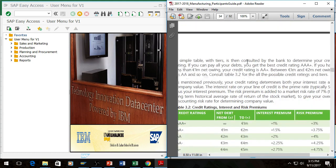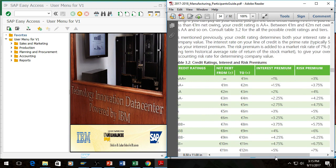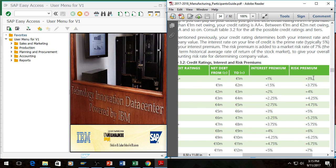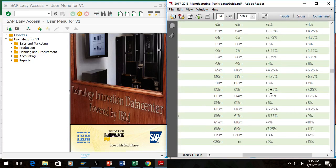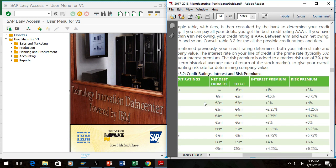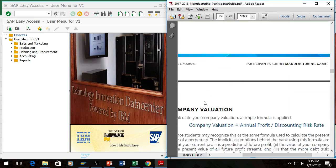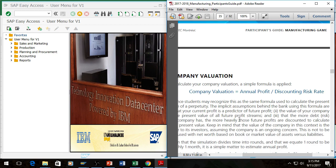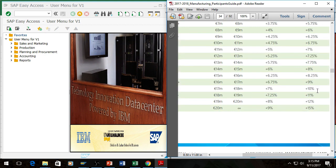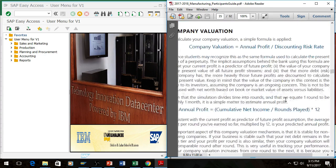You then look up your net debt on a table, which tells you that if you're between 0 and 1 million, 6 million and 7 million as examples, these are your risk premiums. This also corresponds with your interest premium. Once you have that, you add it to a 7% market risk, a standard risk. The company valuation is coming from your annual profit divided by your discount risk rate, which you calculate here, so 7% plus whatever you come up with.